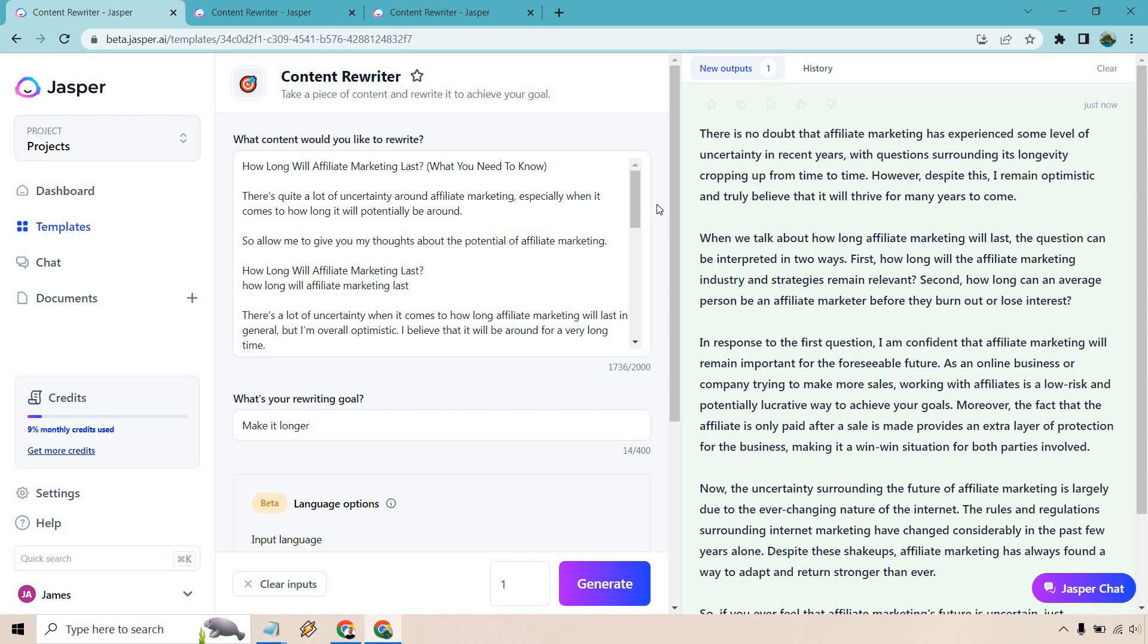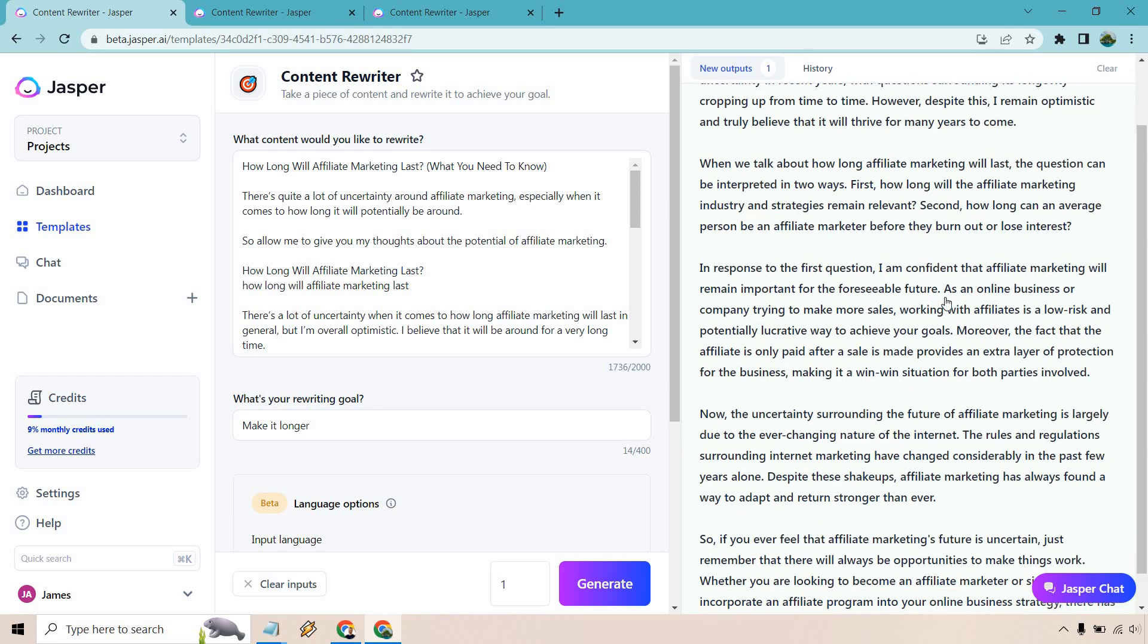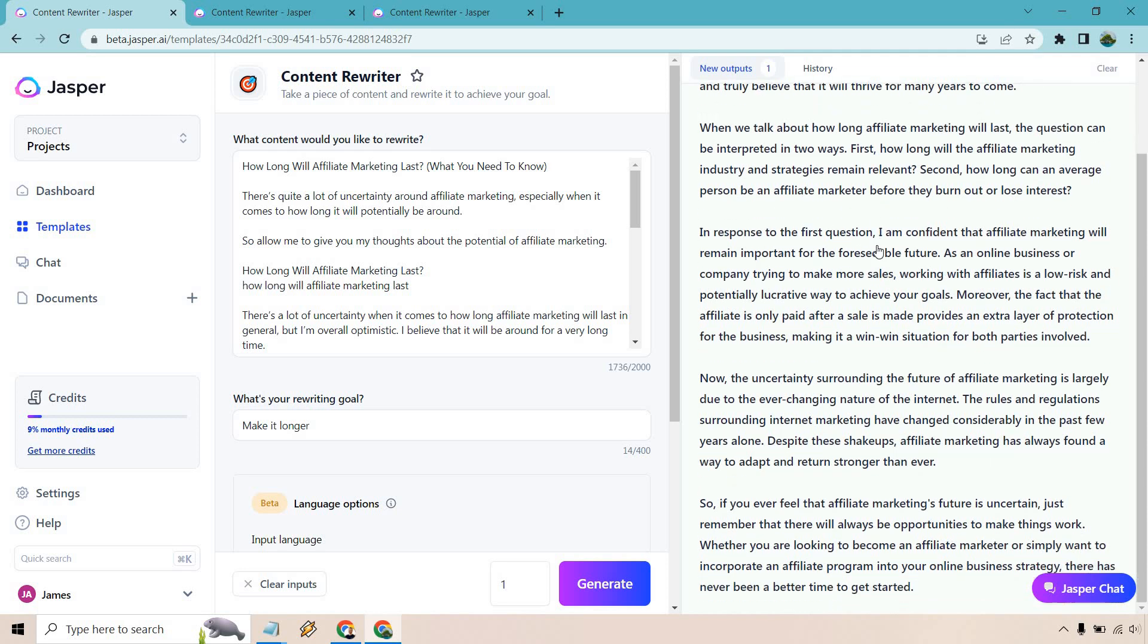There's no doubt that affiliate marketing has experienced some level of uncertainty in recent years with questions surrounding its longevity cropping up from time to time. However despite this I remain optimistic and truly believe that it will thrive for many years to come. When we talk about how long affiliate marketing will last the question can be interpreted in two ways. Okay then it talks about in response to the first question it talks about uncertainty and of course if feeling uncertain just remember that there will always be opportunities to make things work.